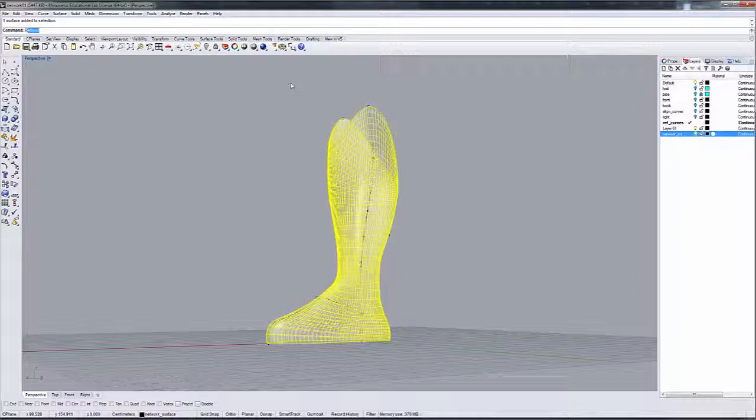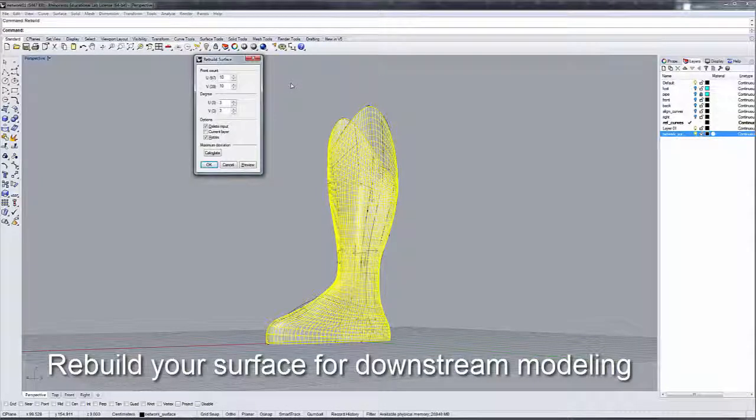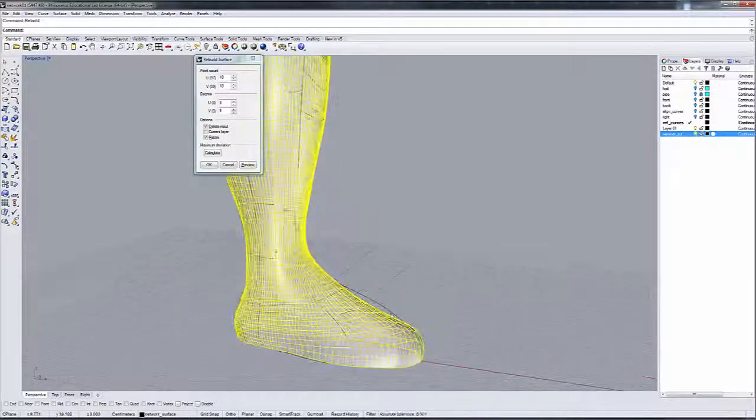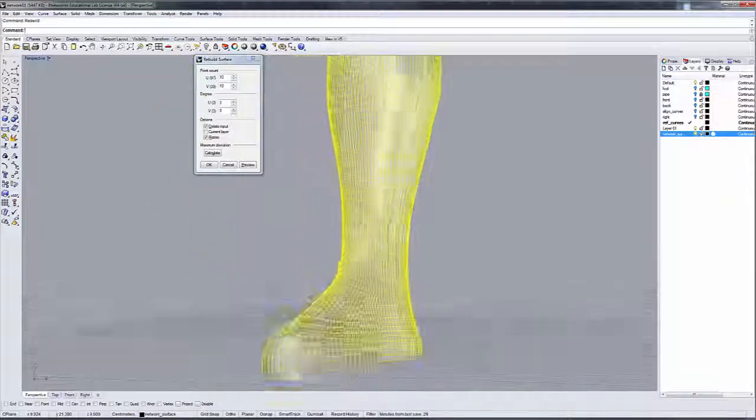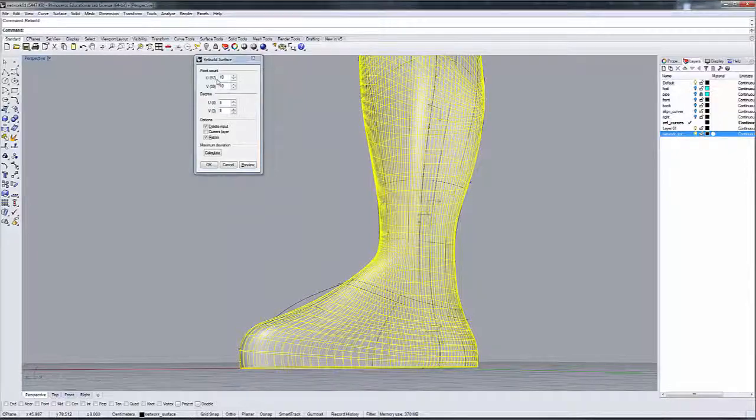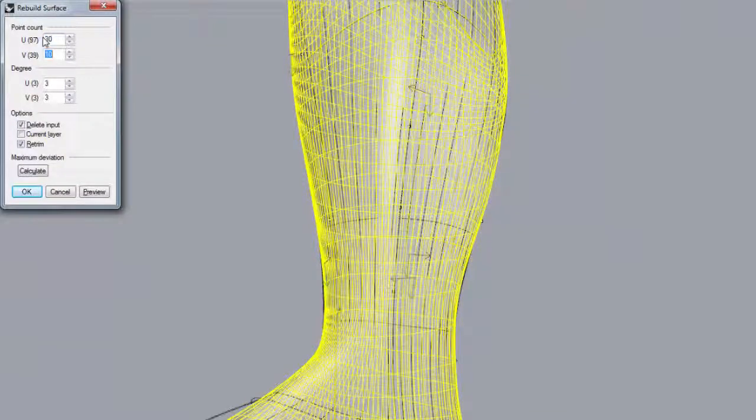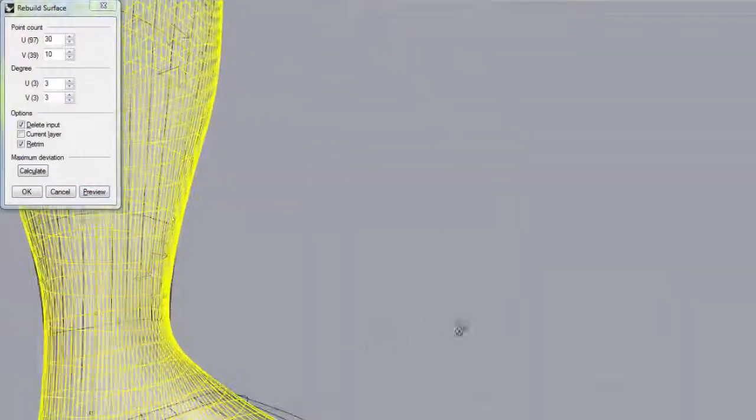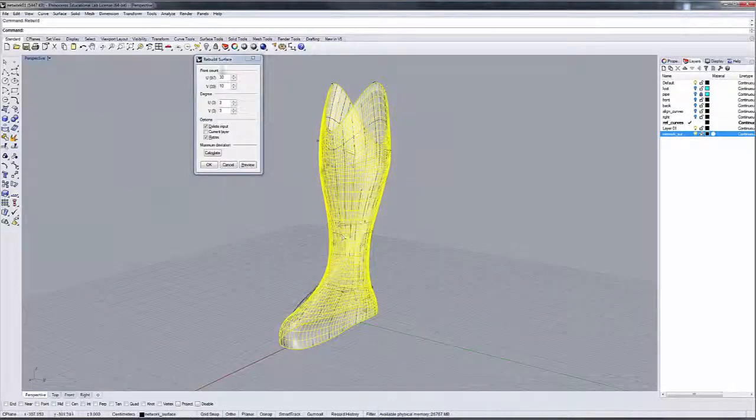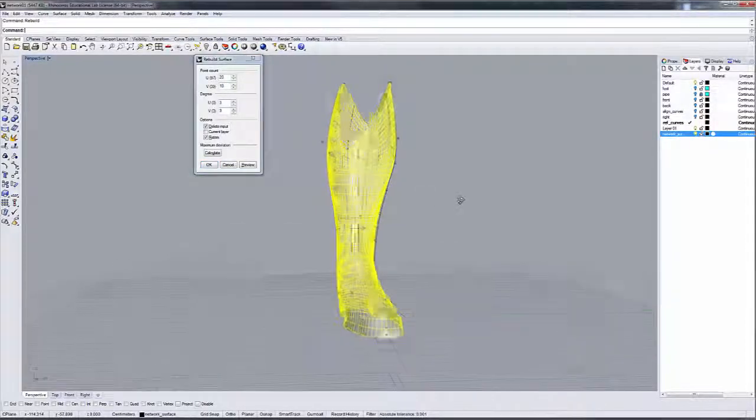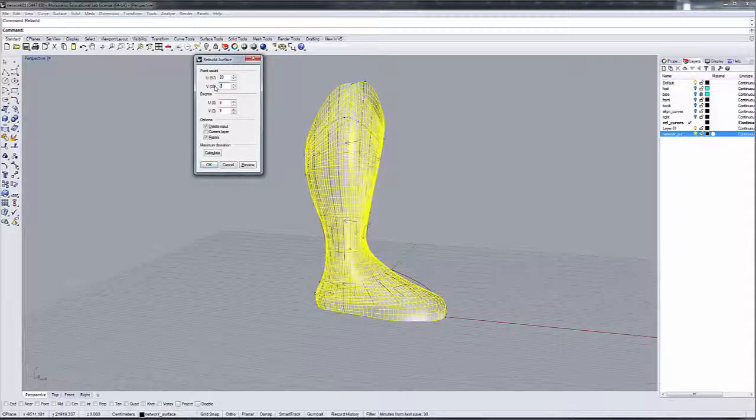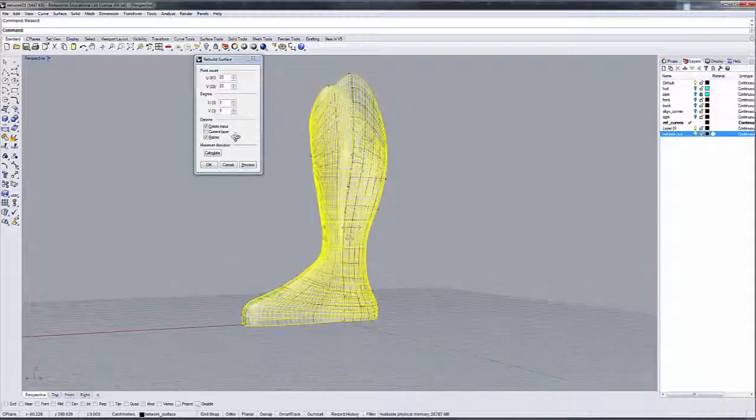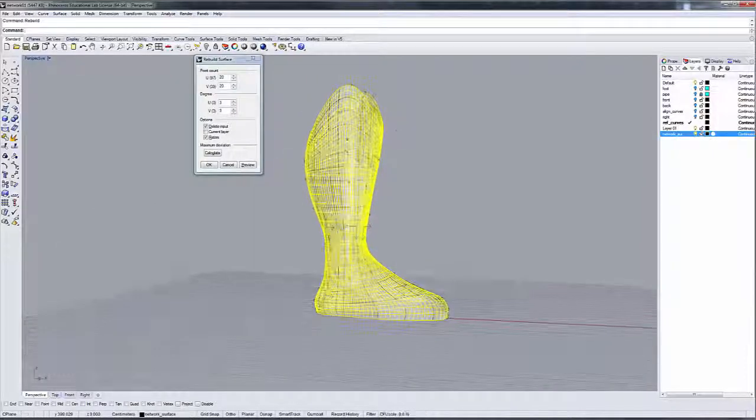One of the things that I want to do at this point is that if I were to look at the surface and I did a rebuild, it's a very complex network surface. And I want to simplify it a little bit. There's 97 in U and 39 in V. I'm going to cut this down to 30. Let's go 20. 20 and 20. And we're basically reparametrizing the surface and making it a lot simpler.